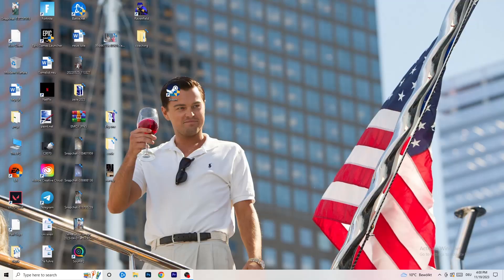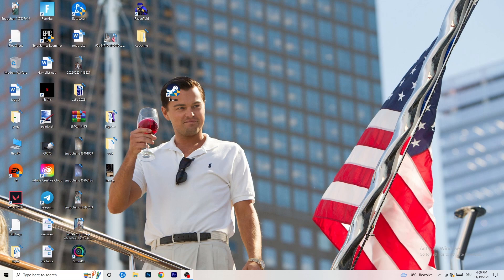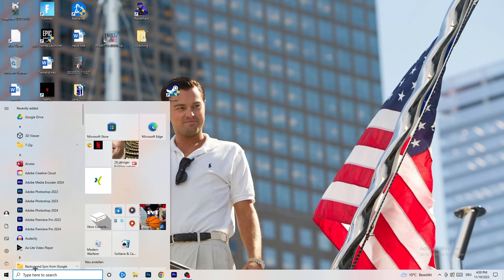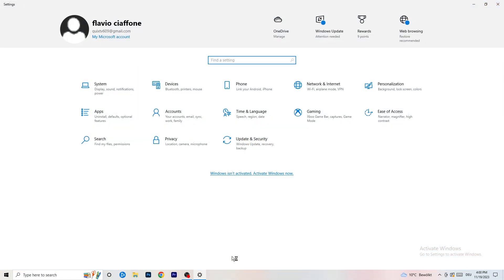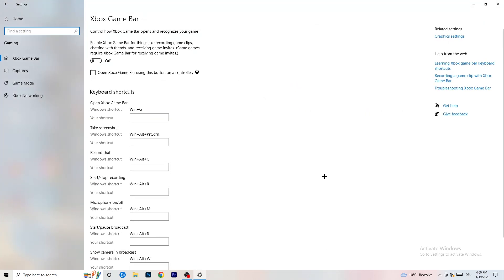The first thing I want you to do is go to the bottom left corner of your screen, right-click, and open Windows Settings. Go to Gaming, then Xbox Game Bar, and turn it off. It causes a lot of trouble especially for low-end PCs — you don't want something running in the background affecting your performance.